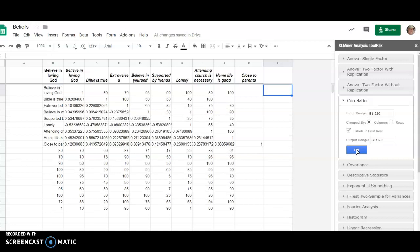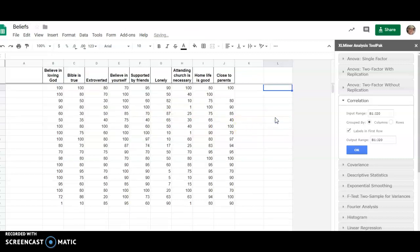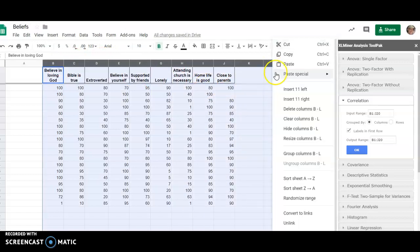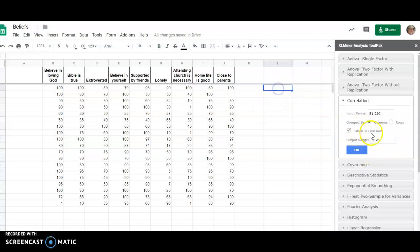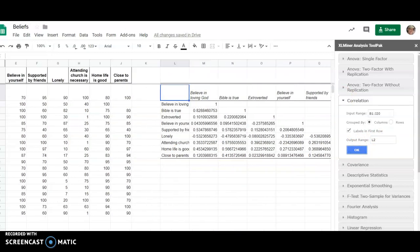No, it didn't, so what I'm going to do is control Z. I'm going to put those columns there first. I'm going to insert eleven columns to the right, and now I'm going to do the same thing again, but this time it'll have plenty of room to put those in.